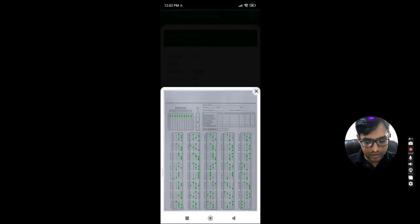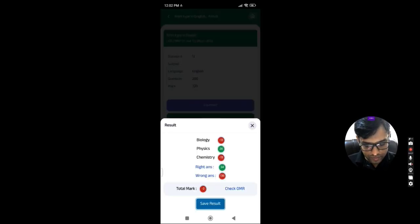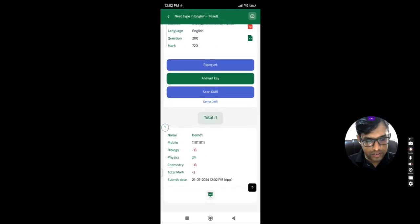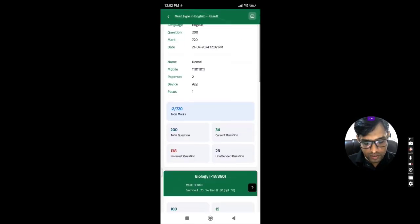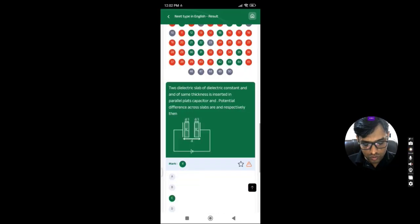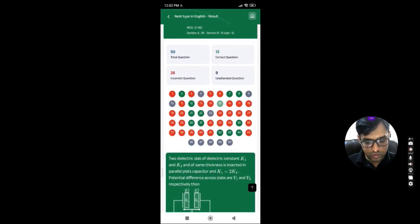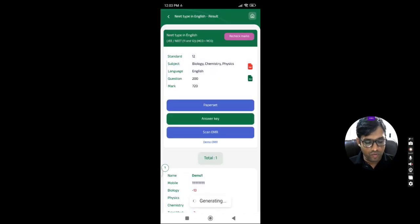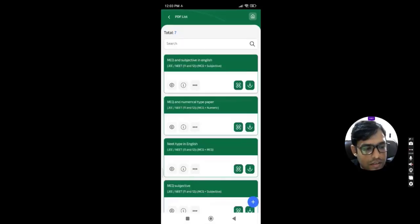When scanning is completed, you can see how many OMRs are available and save the result by clicking on the save result button — every time you have to click save result so the result is saved in the application. You can then see how many questions are correct or wrong, and the answer key solution will also be shown. If you want to download the report PDF, you can download it from here and Excel will also be available.